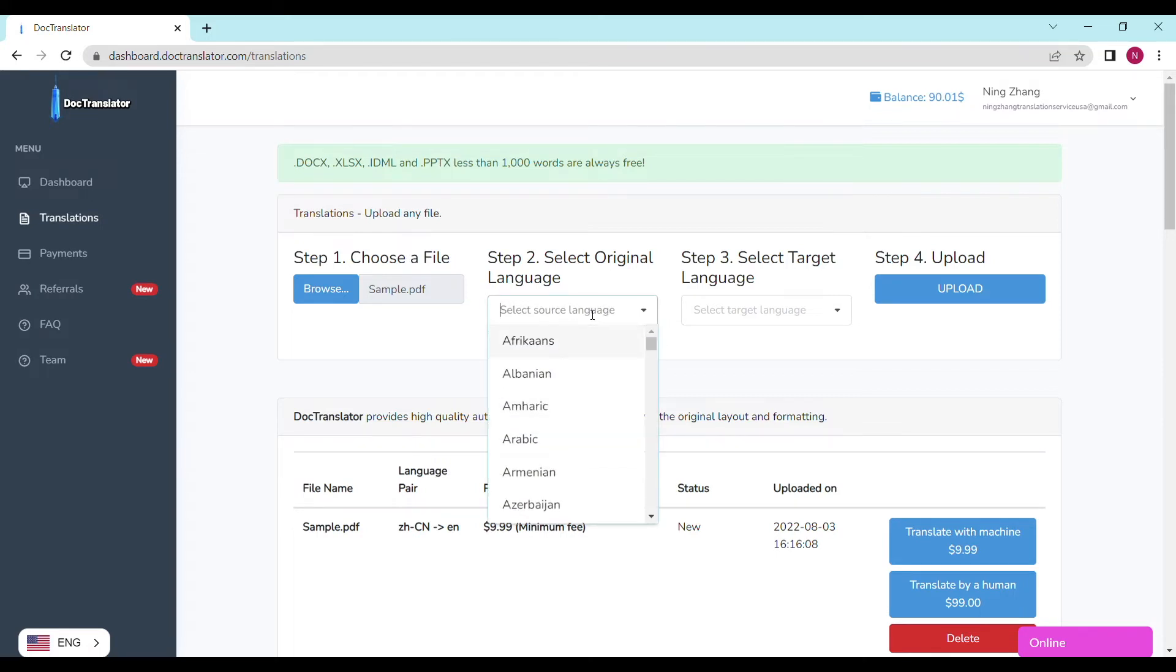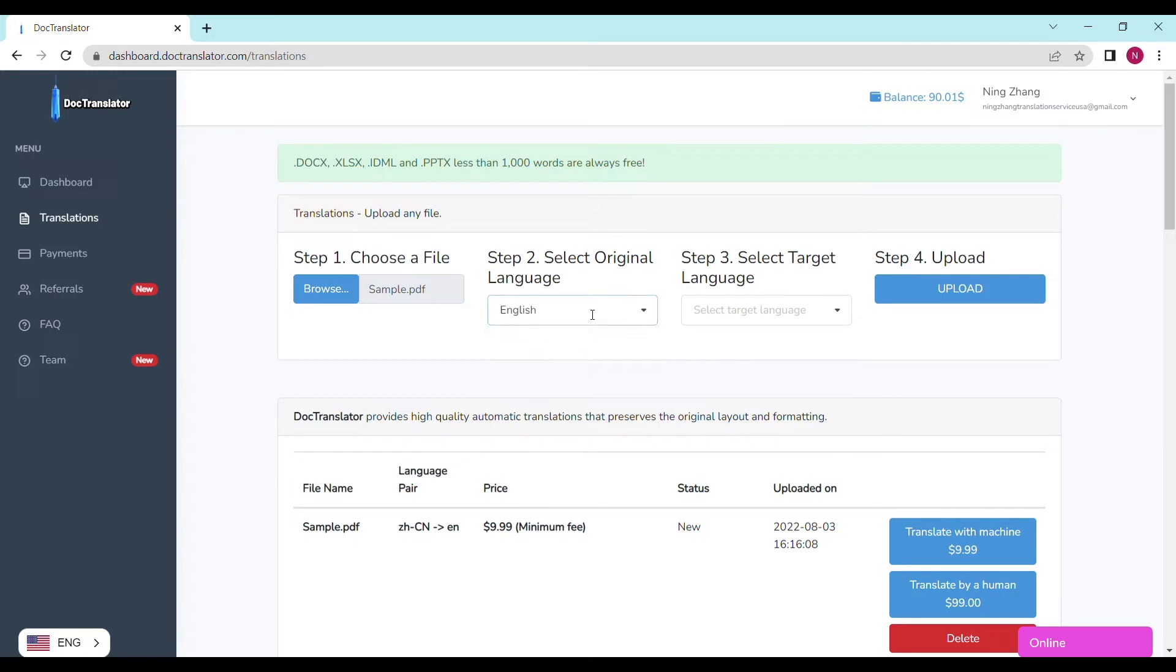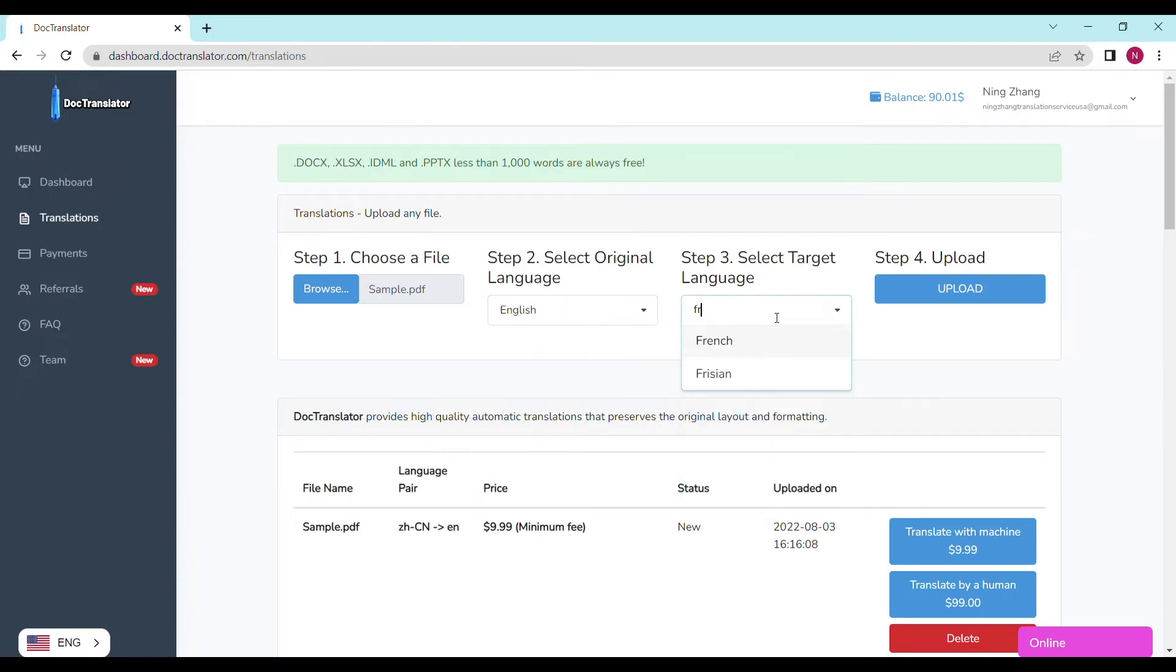Step number two, select the original language. Step number three, select the target language. Step four, upload.